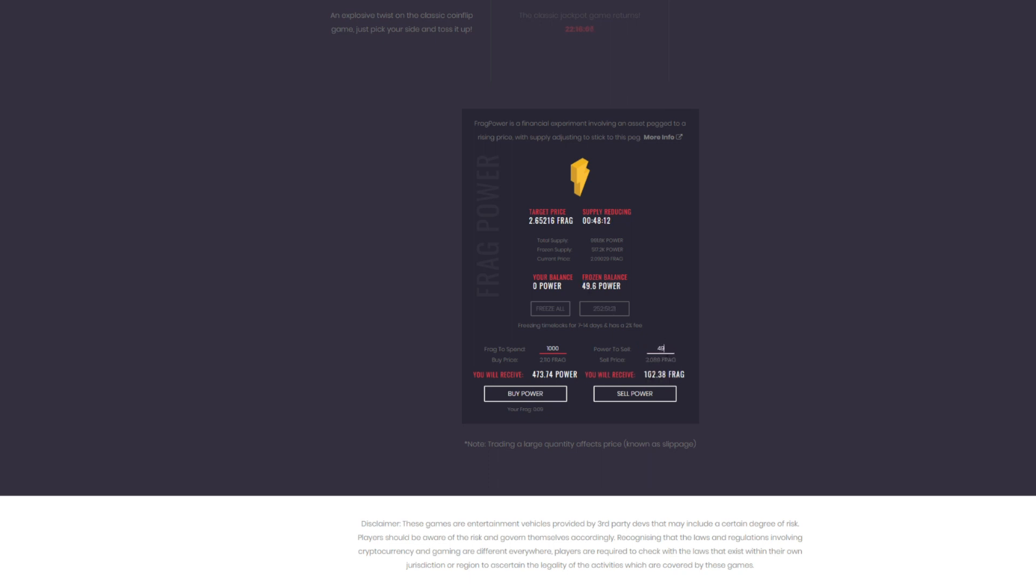So right now, sell prices, you get about two Frag per power. If I were to sell my power, we'll just say 49, I'm going to get 102 Frag. But you need to realize this entire ecosystem is built on this deflationary Frag token. It's a 1% burn on all transactions. It's already burned 1 million of its 10 million max supply. So it's already a million below.